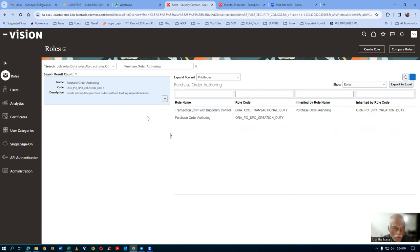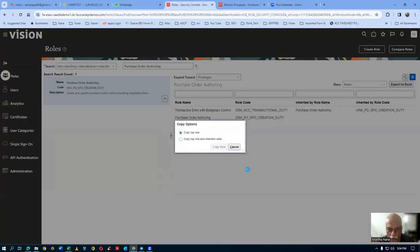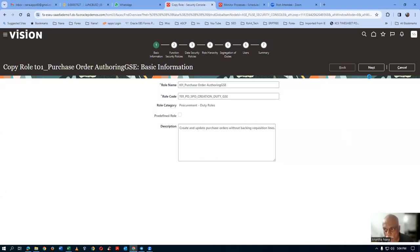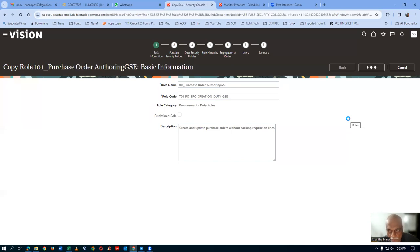Choose the purchase order authoring normal one. Take a copy of it — click copy role. Give the name T01 underscore in capital letters. Click next. Customizing this purchase order authoring duty rule. Remember, duty rules cannot be associated with the user — only job rules can. After customization, it has to be put into your job rule. In the role hierarchy it is a leaf level. Go to functional security policies and modify the privileges.